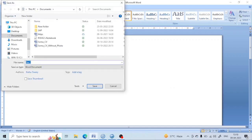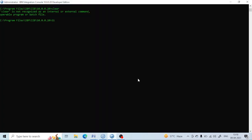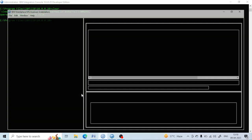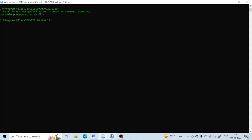Hello all, welcome back. As you know, we have already completed the MQ series. We have seen how to create a queue manager through the console and MQ Explorer, and how to create queues, topics, channels, and clusters. Now we are going to see everything from the command prompt — how we can create queue managers and everything in detail.